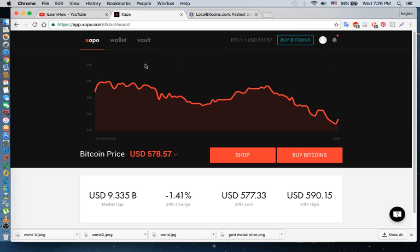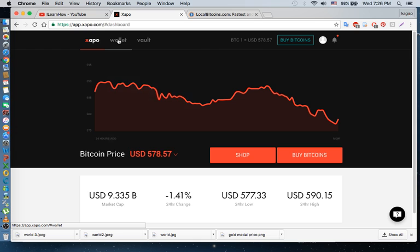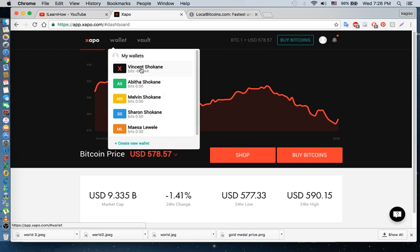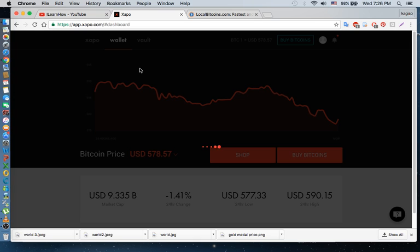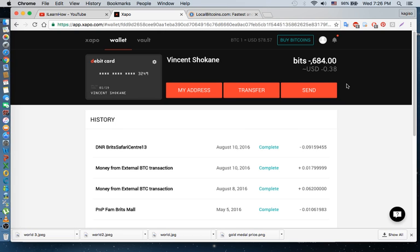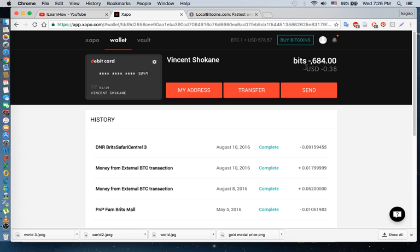You can see I've just logged into my account here. Here is my wallet and here it shows my wallet, how much I have. It's like zero one three dollars, so basically I'm like broke here because of the transactions that I made.